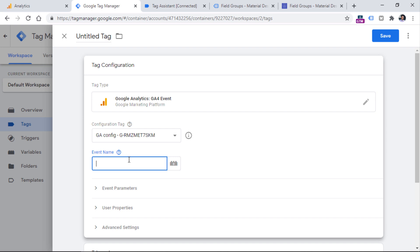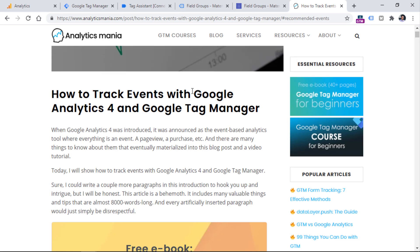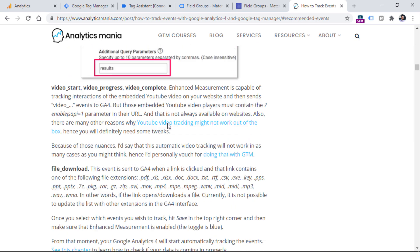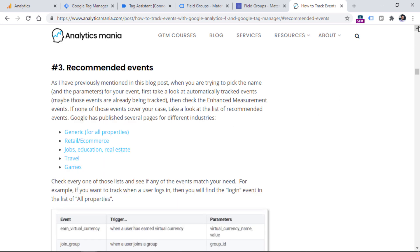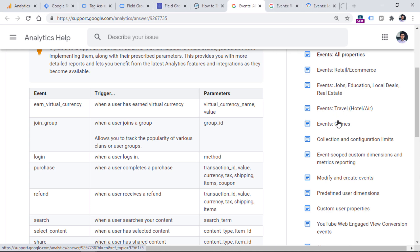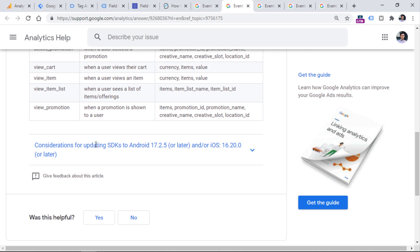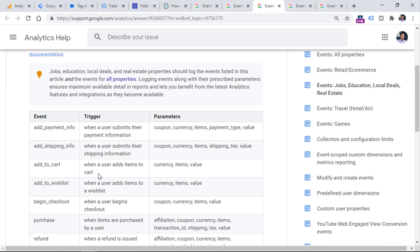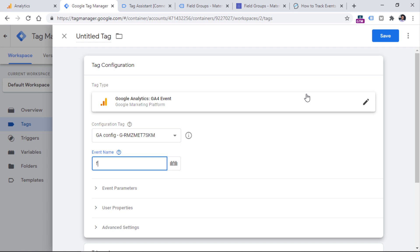What kind of name should it be? I recommend watching another video about event tracking, where I explain how to find the event name in Google's documentation — and if you can't find it, you can create a custom event name. Google Analytics 4 has a list of recommended events, but if you look through the generic, retail, job, education, travel, and games lists, none of them contain an event for form submission. Therefore, we have to create our own event name — in this example, I'll enter form_submission.